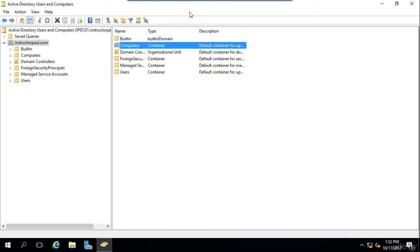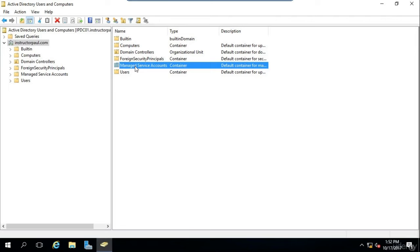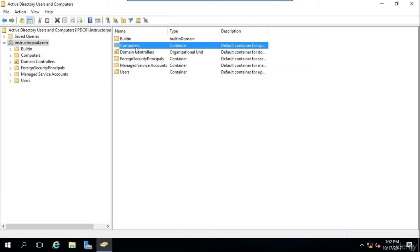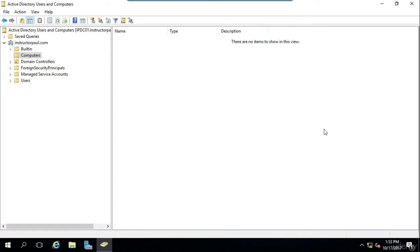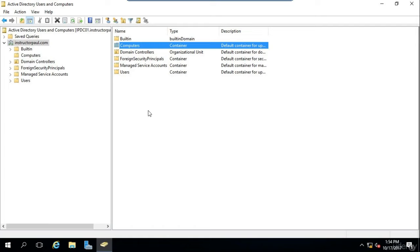By default, the containers we'll see within Active Directory are: the Computers container, the Foreign Security Principals container, the Managed Service Accounts container, and the Users container. The Computers container is used as a default location for new computers that join your domain. When you join a computer to your domain for the first time, a new Active Directory computer account object will be created inside this container. This is important to know because you'll want to move the computer out of the container into an OU so you can apply appropriate Group Policy Objects directly to that computer account.